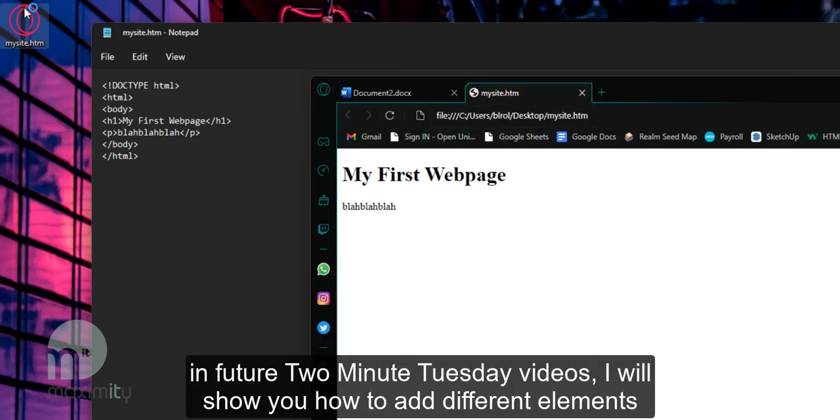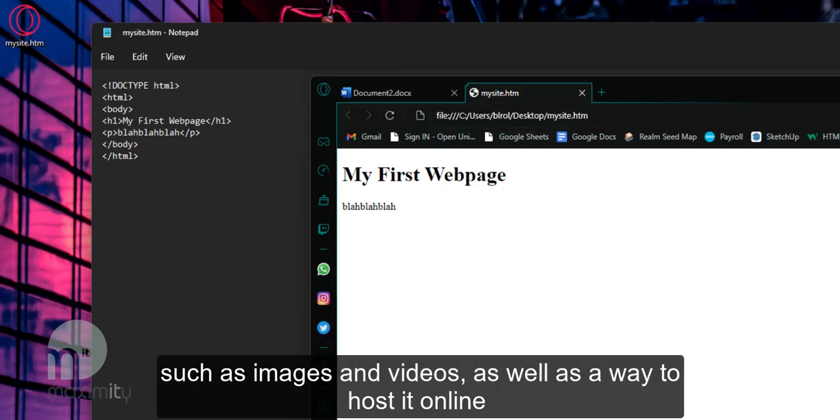In future 2 Minute Tuesday videos I'm going to show you how to add different elements such as images and videos as well as a way to host it online. So I'll see you next time. Thanks a lot.